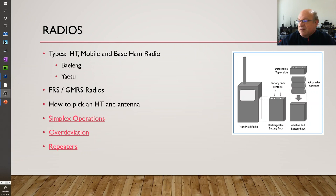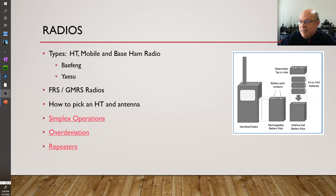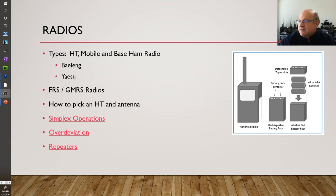Yaesu is another great system. People in the past have had FRS, GMRS radios, FRS being family radio service, and then we'll talk a little bit about some of these other topics.